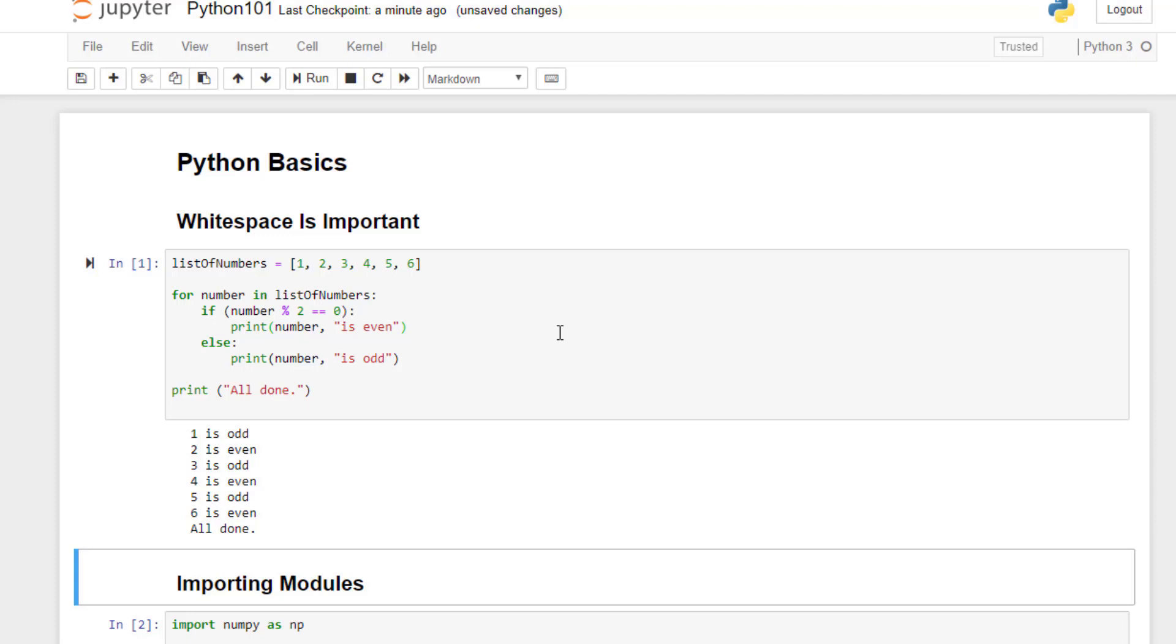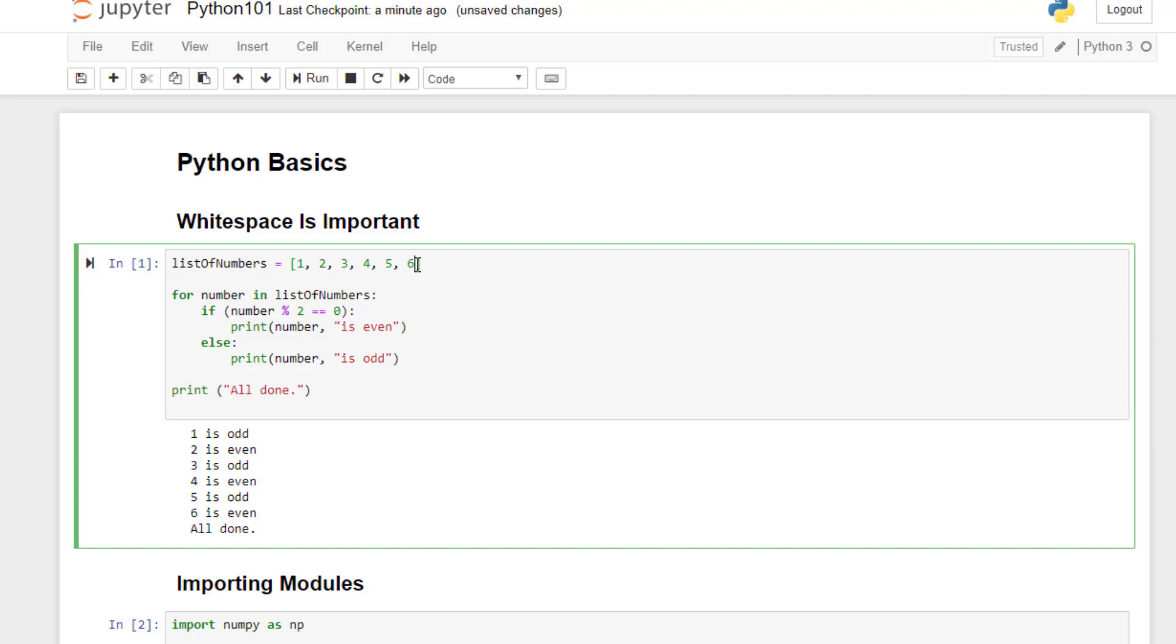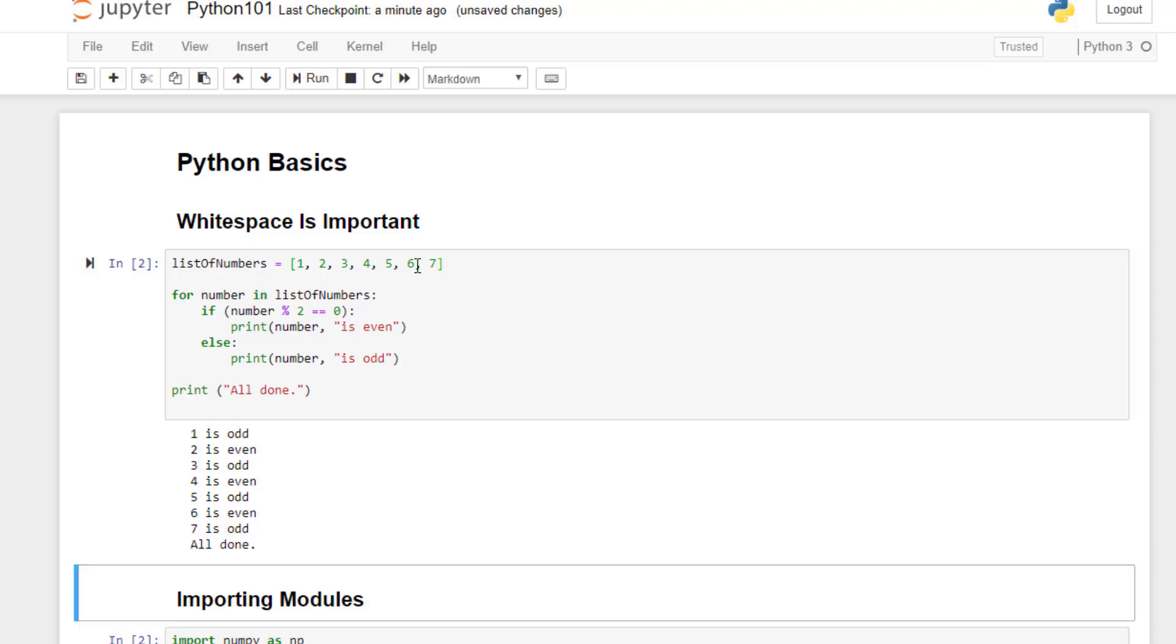So here we have a list of numbers. In Python, a list is like an array or a vector in other languages. We define a list of the numbers one through six by putting them in between square brackets separated by commas. In Python, there is no character required to terminate a line. You just hit Enter when you're done. Let's add seven to the list just to prove that running this actually does something. Yeah, we've got results for one through seven now.